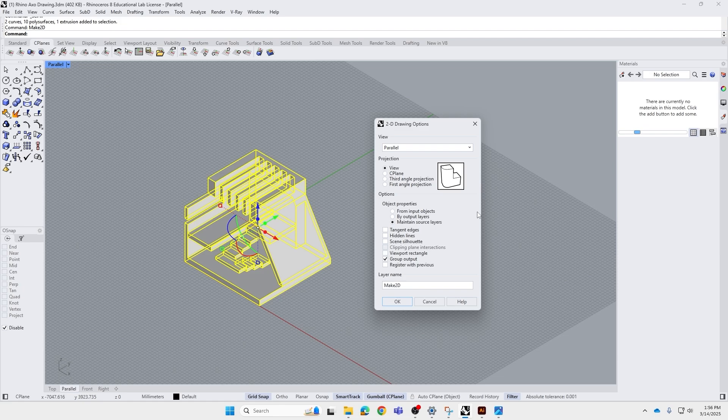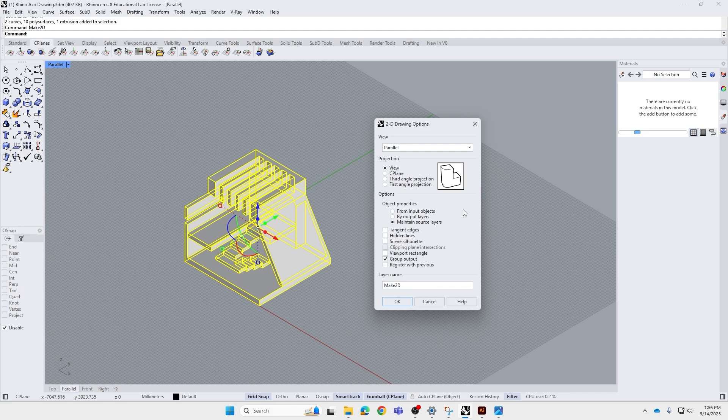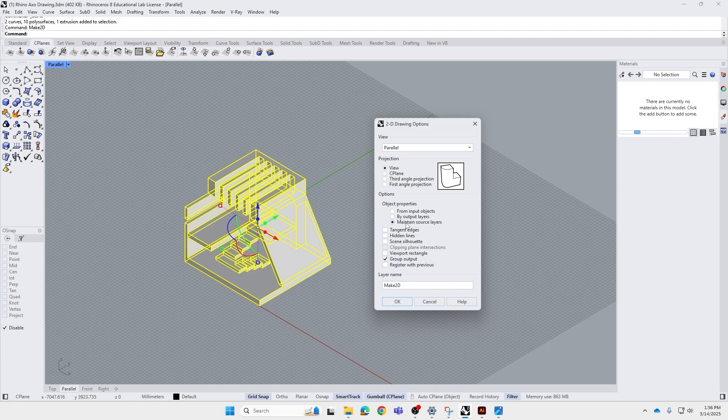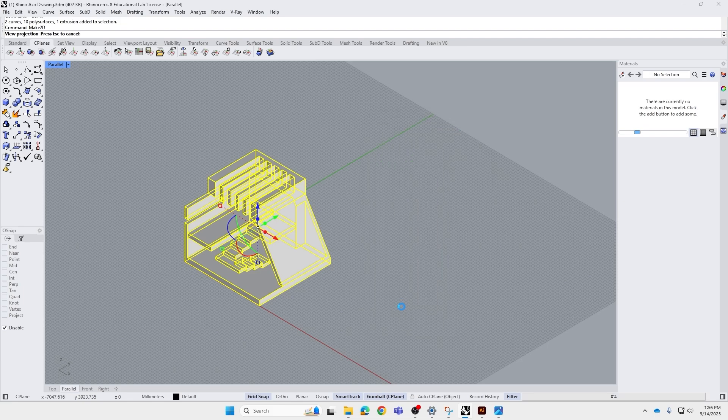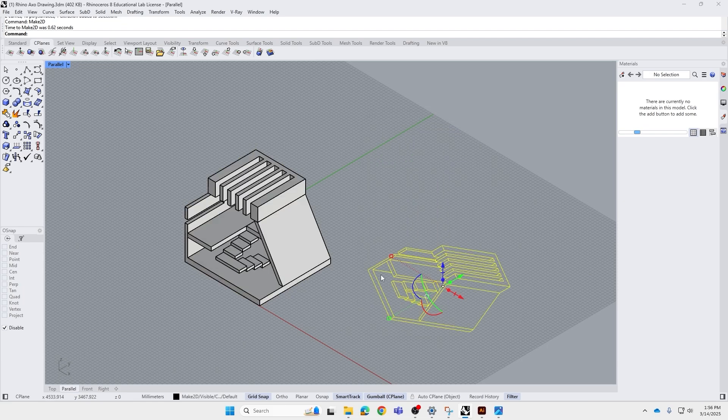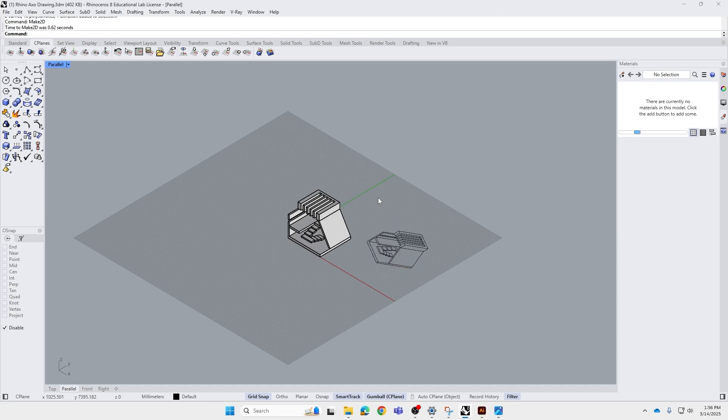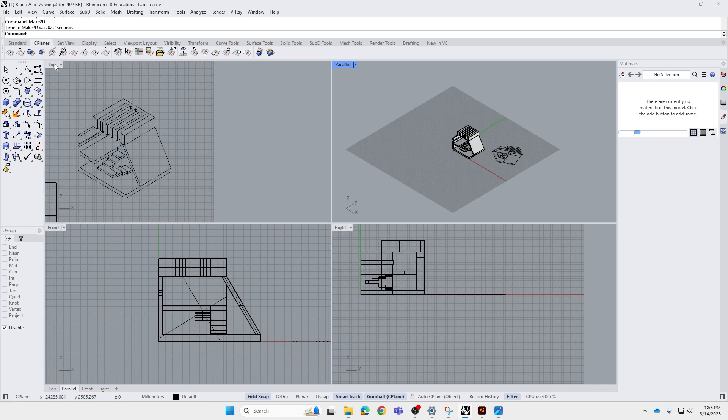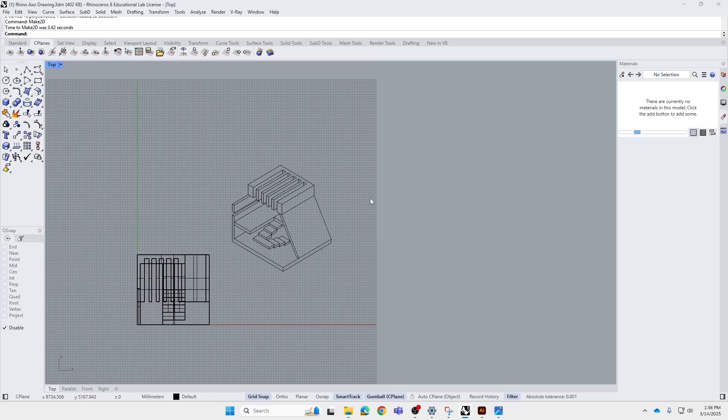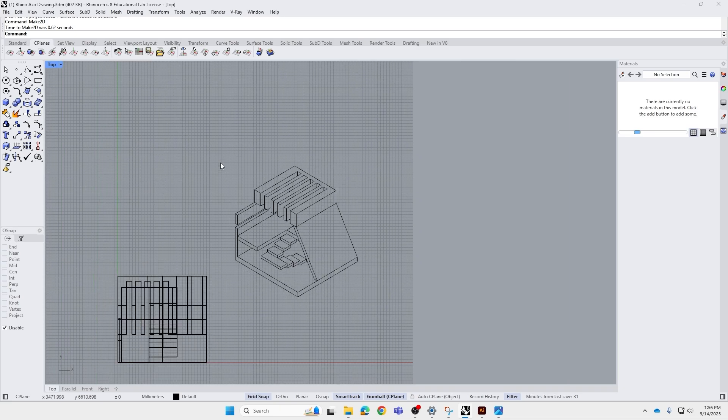What this does is that, in the future, when you make a Rhino model with all the different layers, this option is going to make sure that all these layers are maintained when you produce a 2D line drawing. It's very important to make sure that's clicked. Now normally Rhino will have this hidden line clicked, but we just want to make sure this is not clicked, except the group output. Everything else, just leave it unticked, and we'll press OK. And there we go, now a 2D drawing is already produced. If we exit this window and go to top, that is an axo 2D drawing from Rhino.